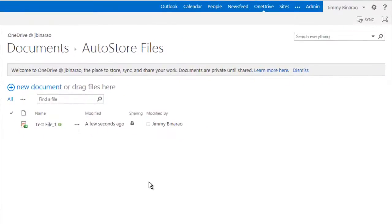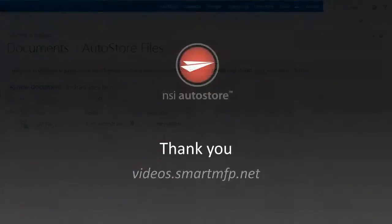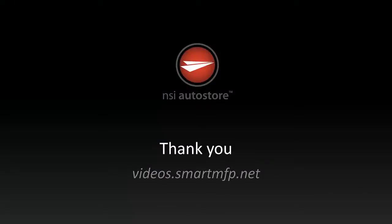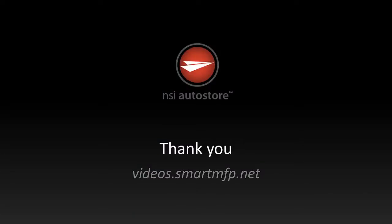This demonstration showed a few examples of how AutoStore could send documents into Office 365, such as SharePoint sites, Exchange email, and OneDrive. For more videos about other notable solutions technologies, visit videos.smartmfp.net. I hope this video has been informative, and until next time, thanks for watching.